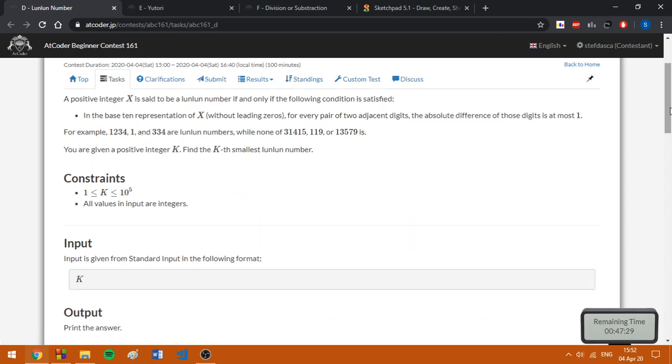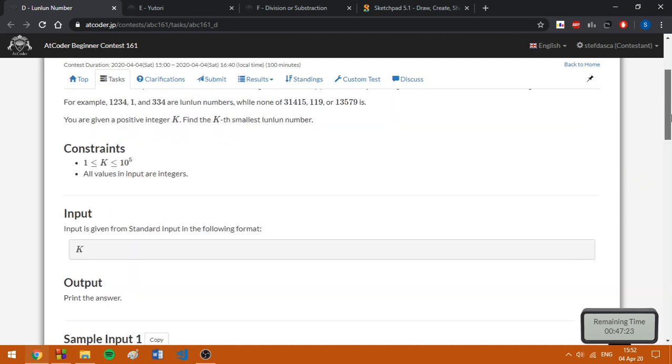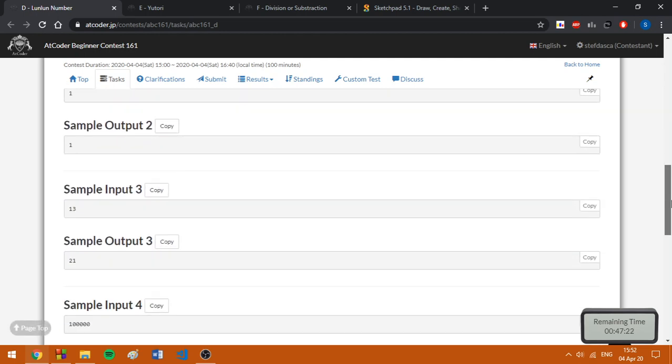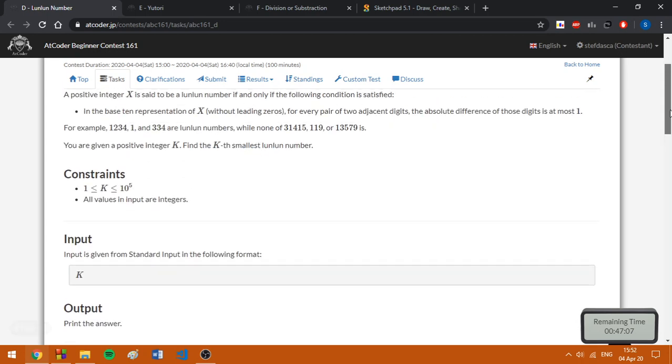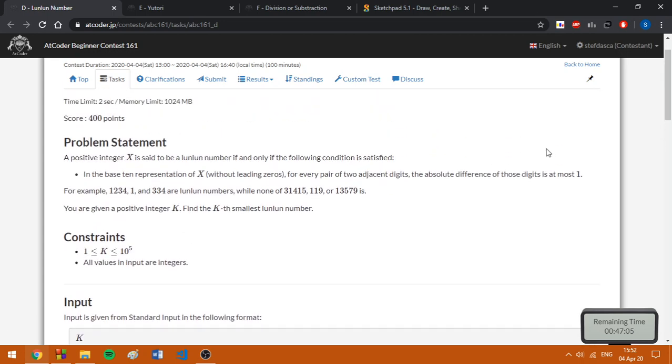Basically, we are given a k and we need to find the k smallest n number. From the last sample, it turns out that it is not enough to check the property for each number until we found k numbers because it will give us time limit exceeded since the number here is around 3.2 billion. So we need to find a more clever method.